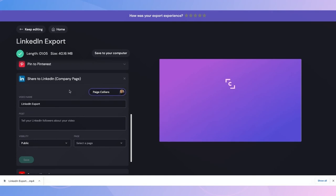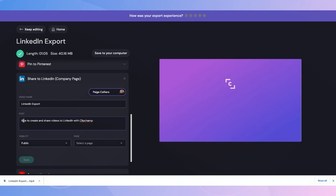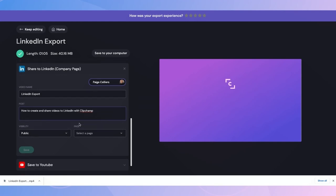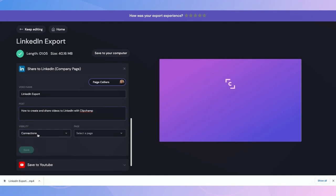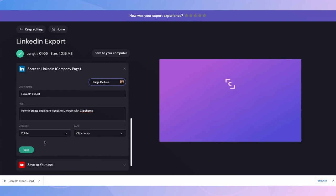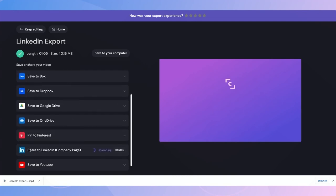Now I can go ahead and create the name of my video. And then I'll write my posts description. I can change the visibility of my video to be either public or for connections only. And I'll just select the correct page to share this video to. Now that's all done, I'll hit save and my video post will begin uploading straight to my company LinkedIn page.